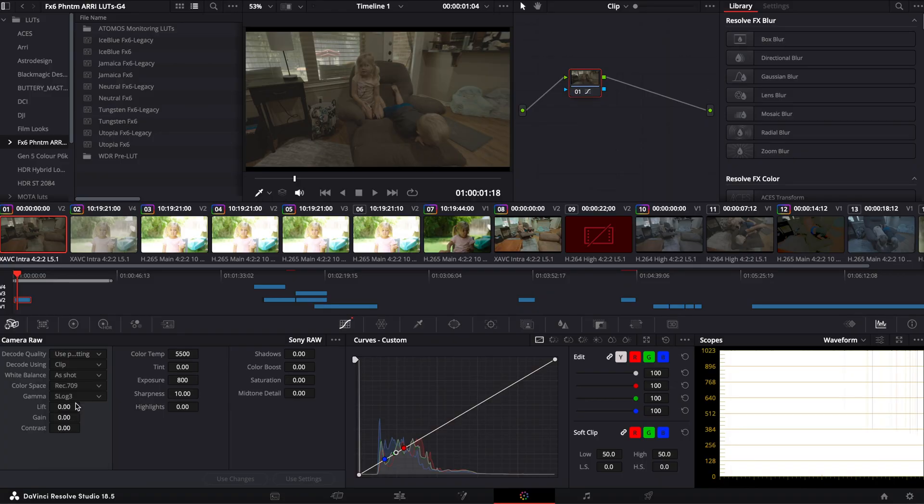And from my testing, I have not seen any loss of quality. It seems like I have as much RAW control as I would at least with Blackmagic. This is an XAVC file, this is not a RAW file.